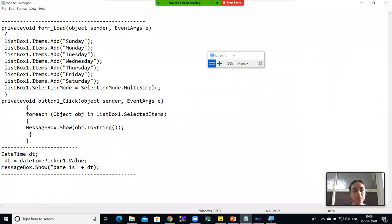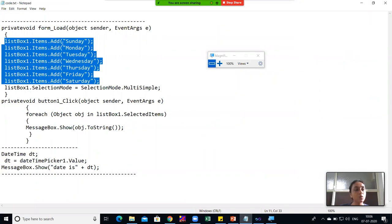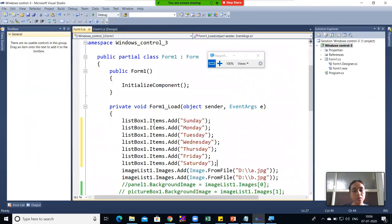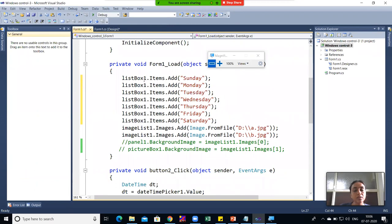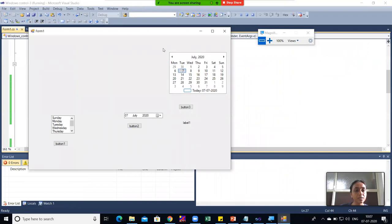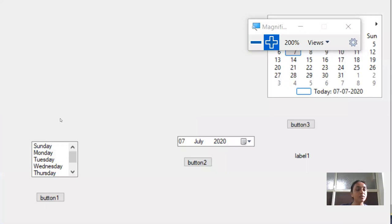I have written this code previously. Here you can see: ListBox1.Items.Add — Sunday, Monday, Tuesday, and so on, all day names are added to the List Box. When I load this form, you can see the output is the List Box loaded with all the items I have added.